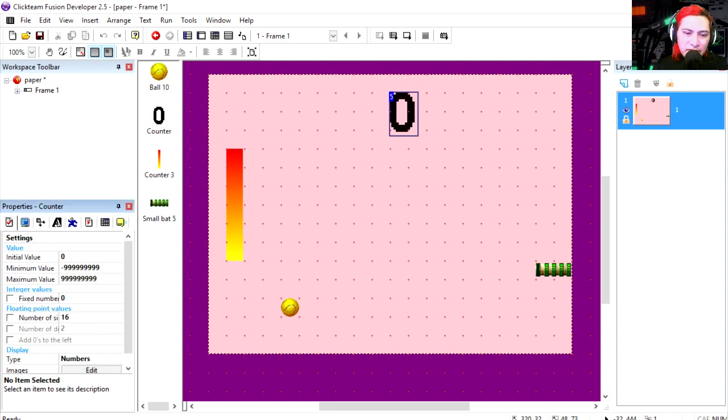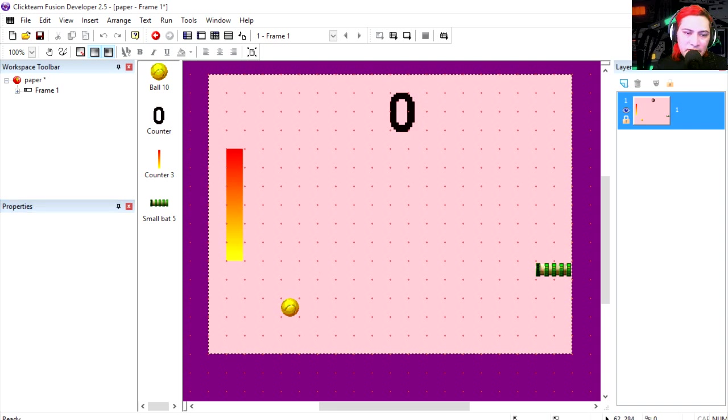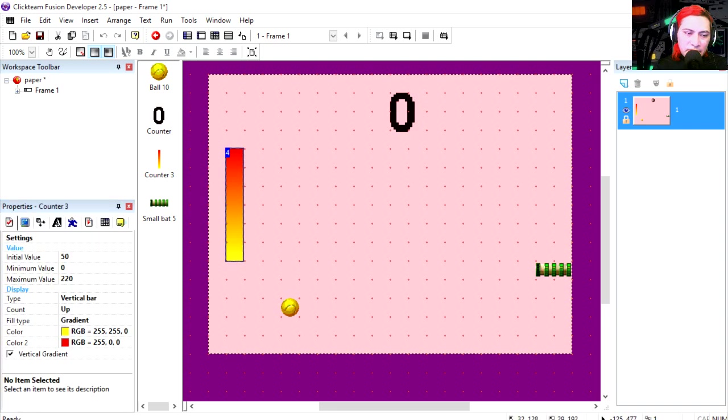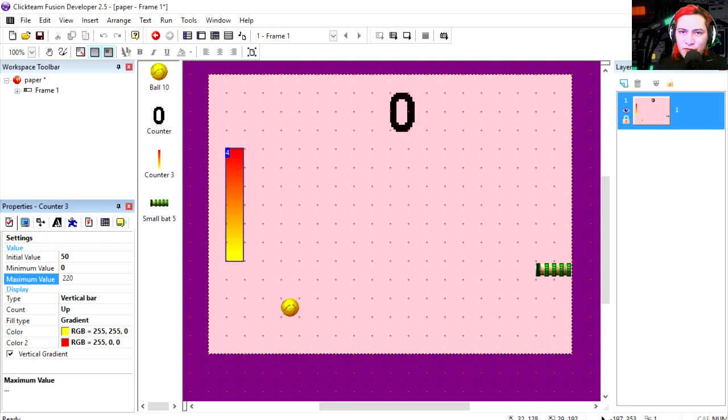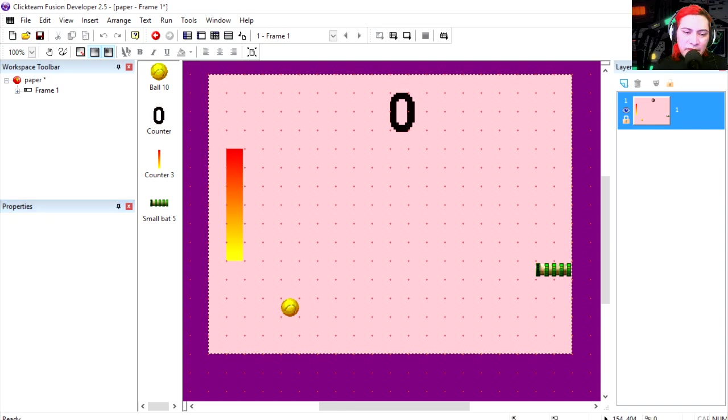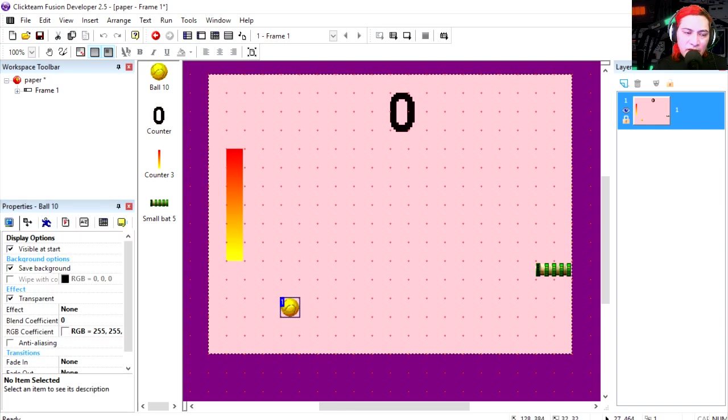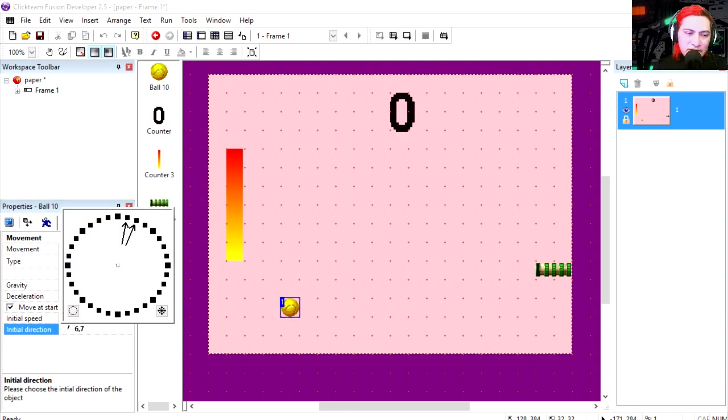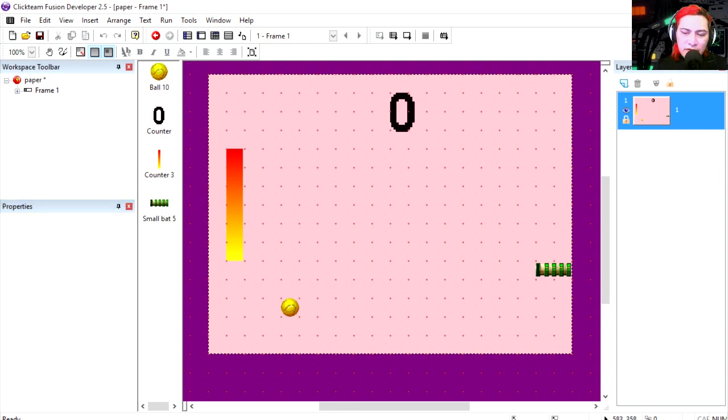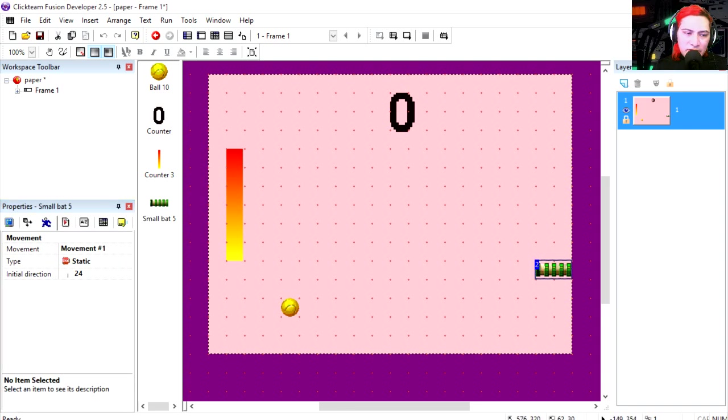We got a counter, this is just a regular counter. Here is another counter which is a vertical bar, and this counter is set to 50 with a maximum value of 220, but you can change that to 250 if you want to. Here's the tennis ball and this is a pinball object. These are the settings I'm using. Now the bar is just a regular static object.